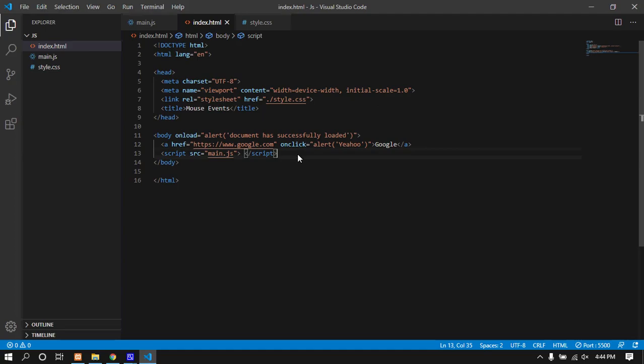In the next video, I'll cover forms and how to handle form data. That's it for this lesson on mouse events.